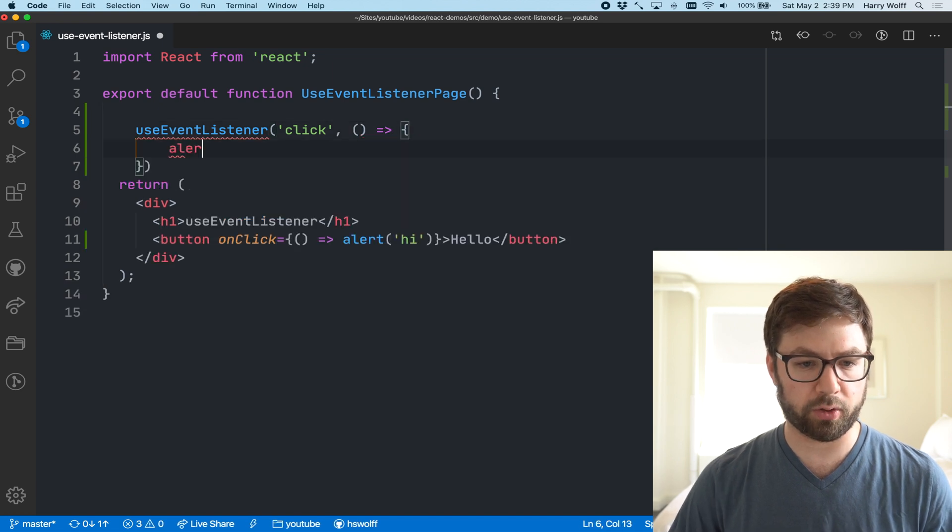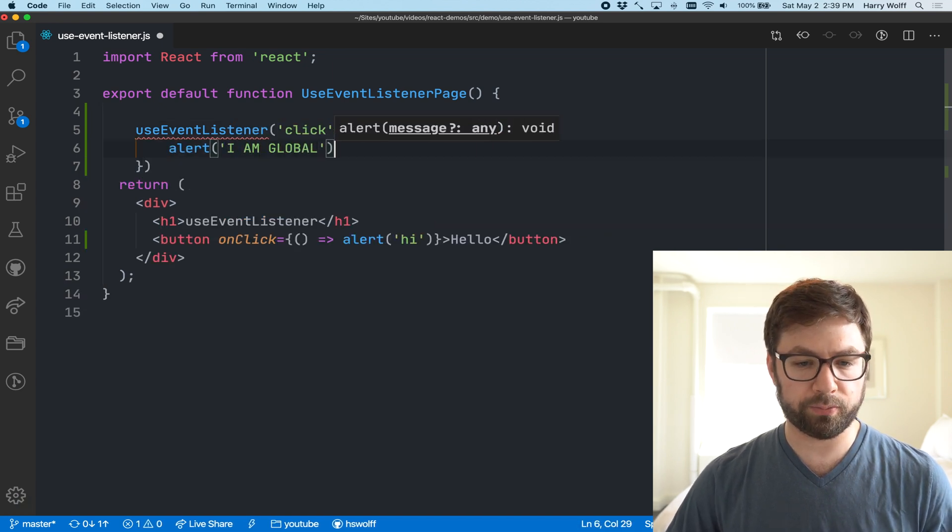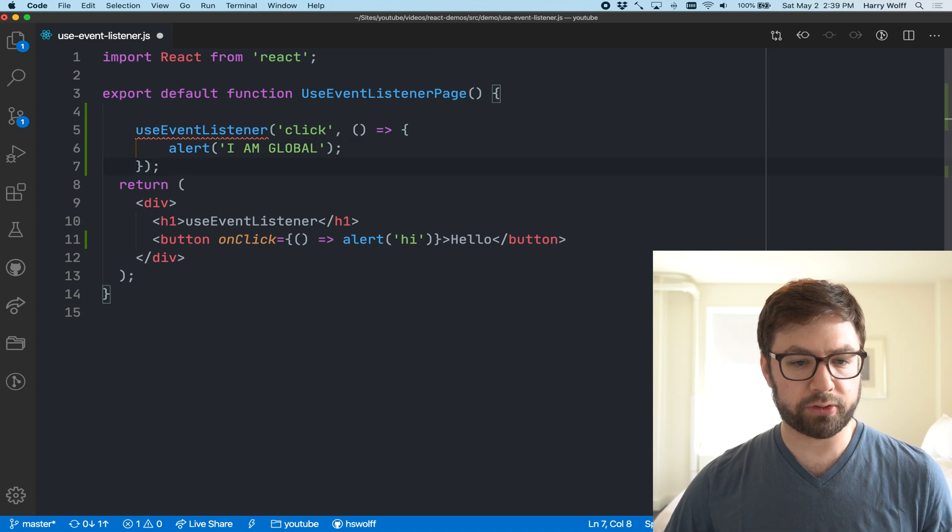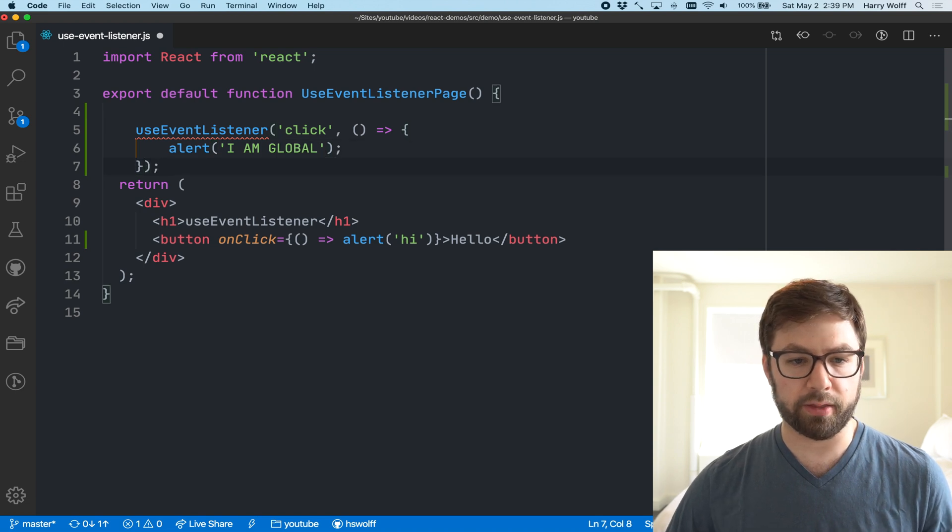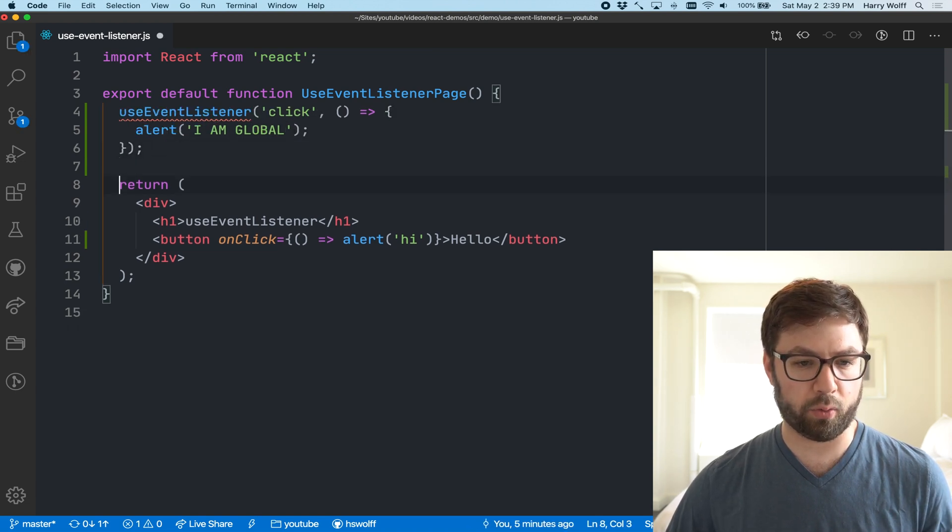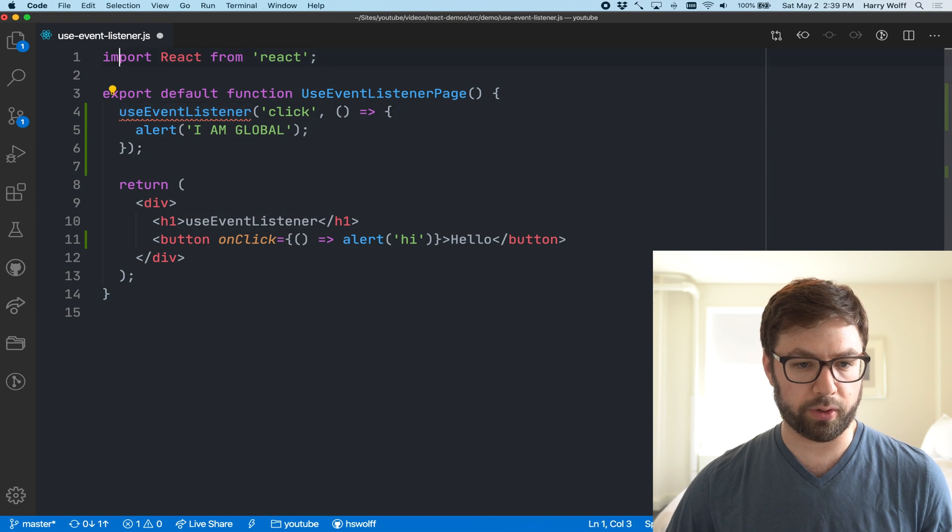Call it a click and then here is my callback where I can do alert I'm global, just like that. So this is the API that I want to have work for us. So let's start with that.